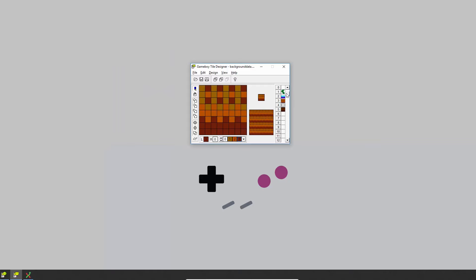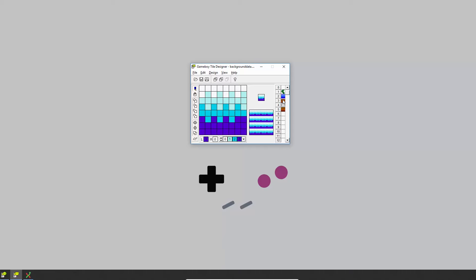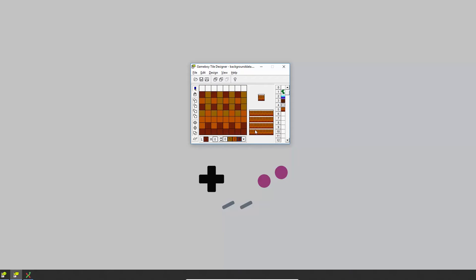I've created five tiles: a blank one, a vine tile, some water, some earth, some stone, and some other earth. Each one of these uses a particular palette from the four palettes I've created here.